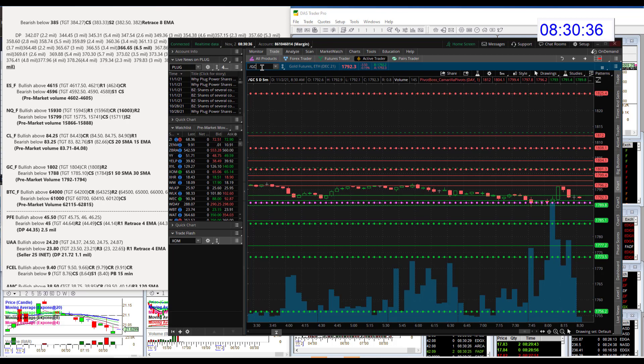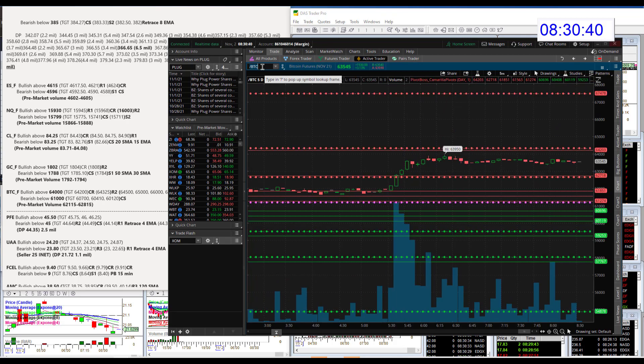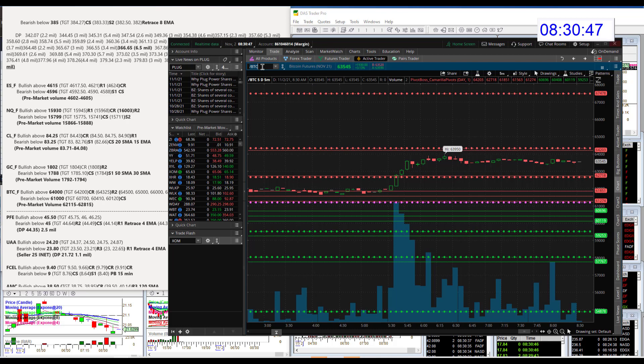All right, Bitcoin, big moves for Bitcoin futures. Holy cow, up 3% today. We are going to be bullish above $64,000. Big price level, bear below $61,000. All right, let's head on over to individual stocks.